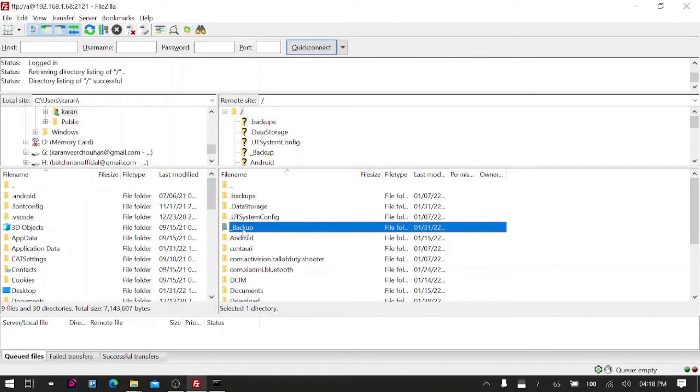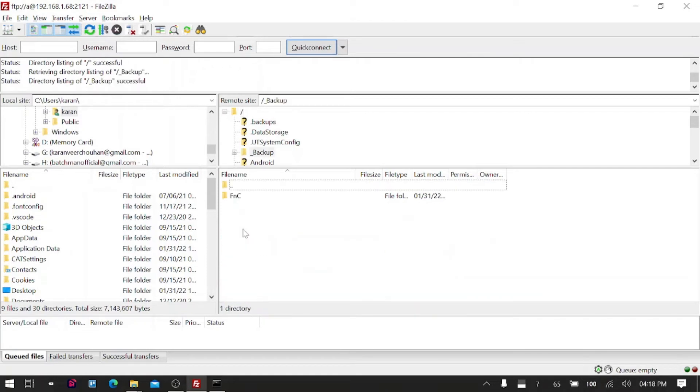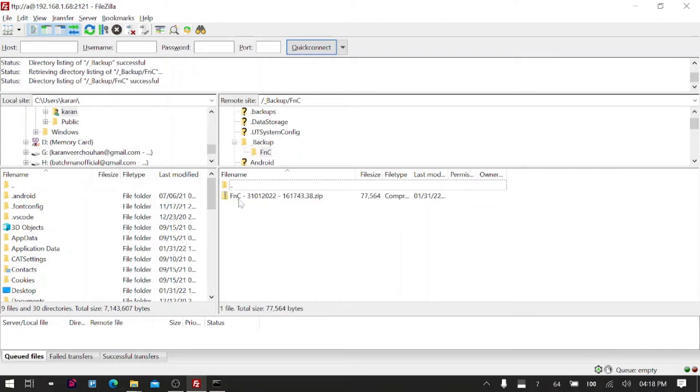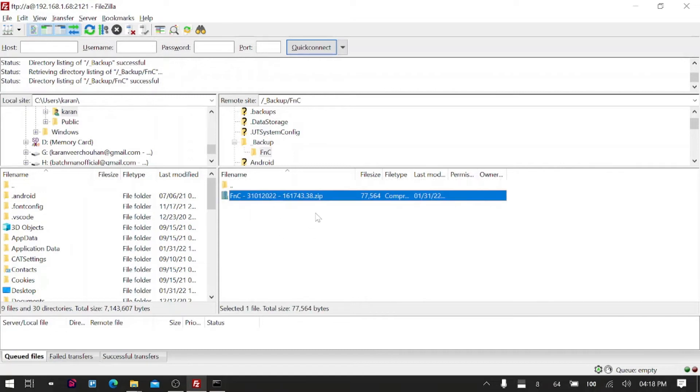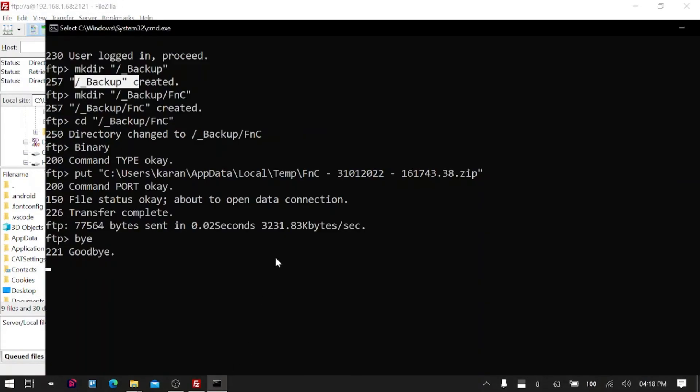Yeah, you can see here the backup folder is created. I will open that—inside that you see FNC is there. If you go inside FNC, you won't find the content of the folder, you'll find a zip file. The zip file contains the content of the folder.